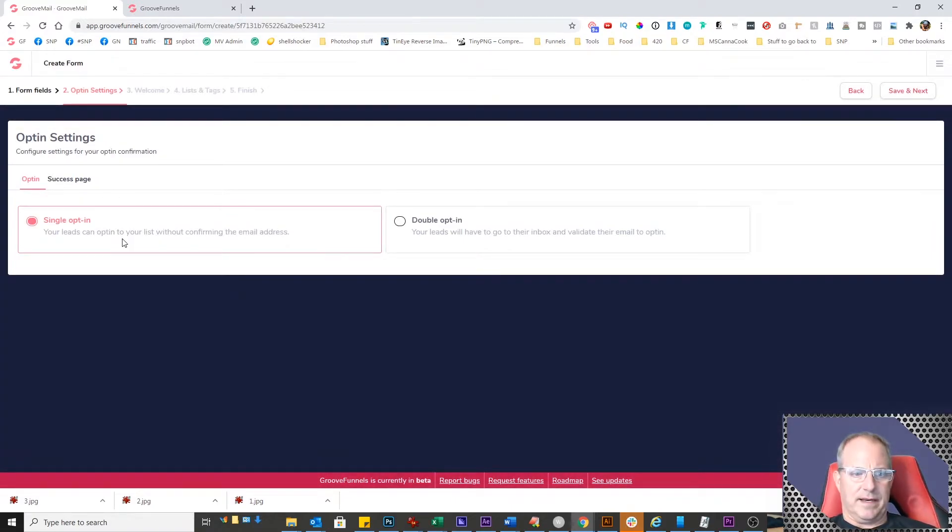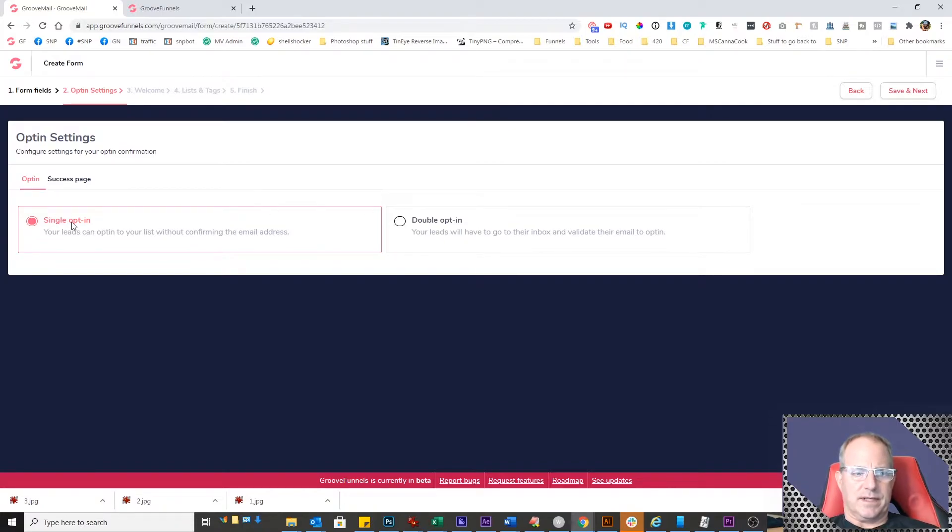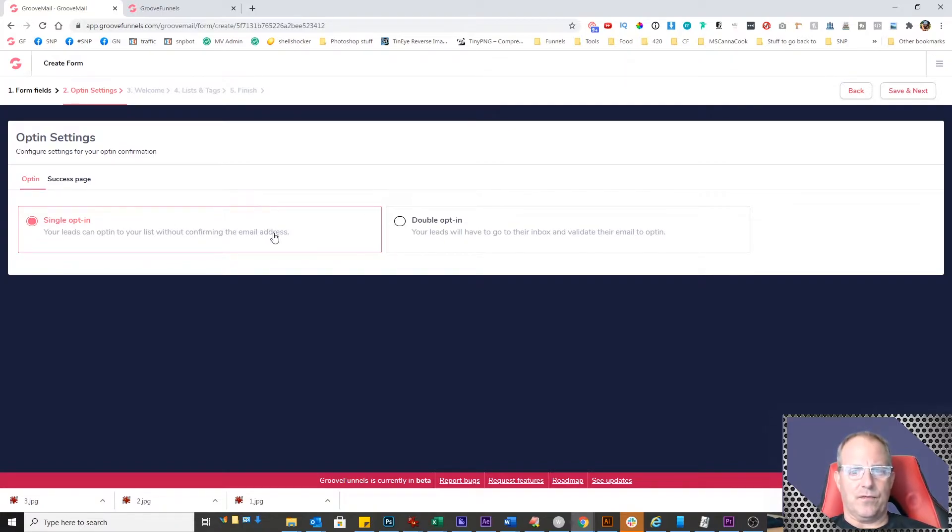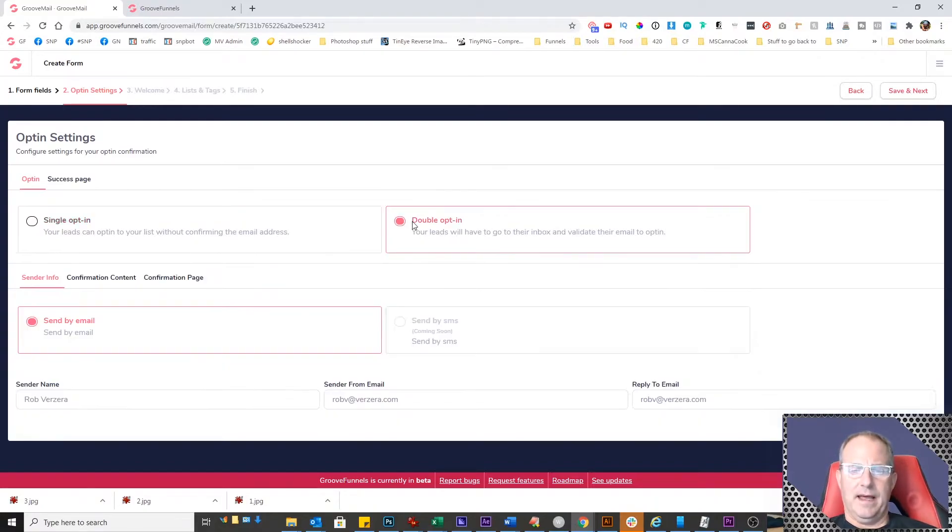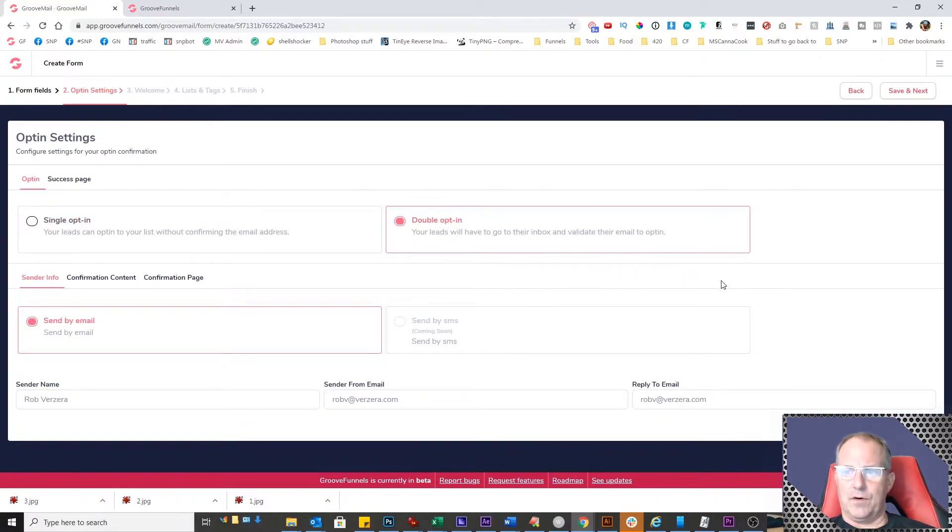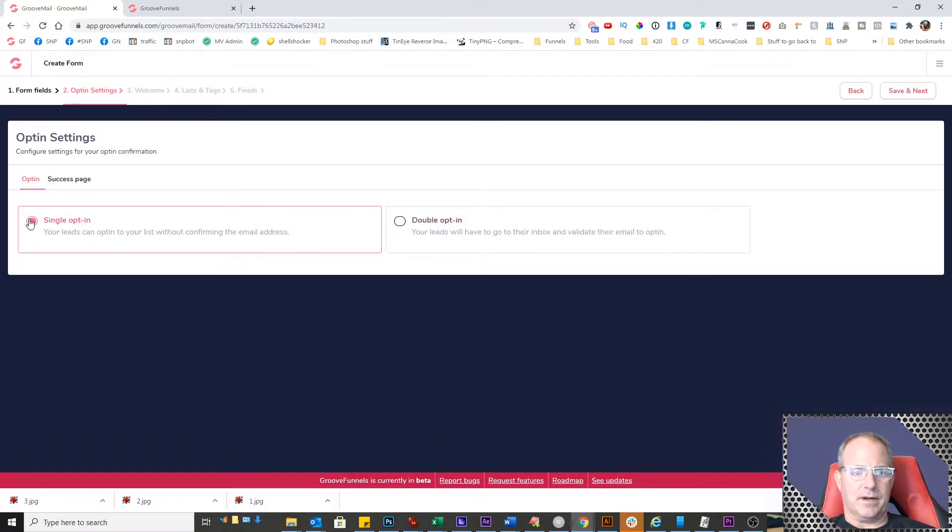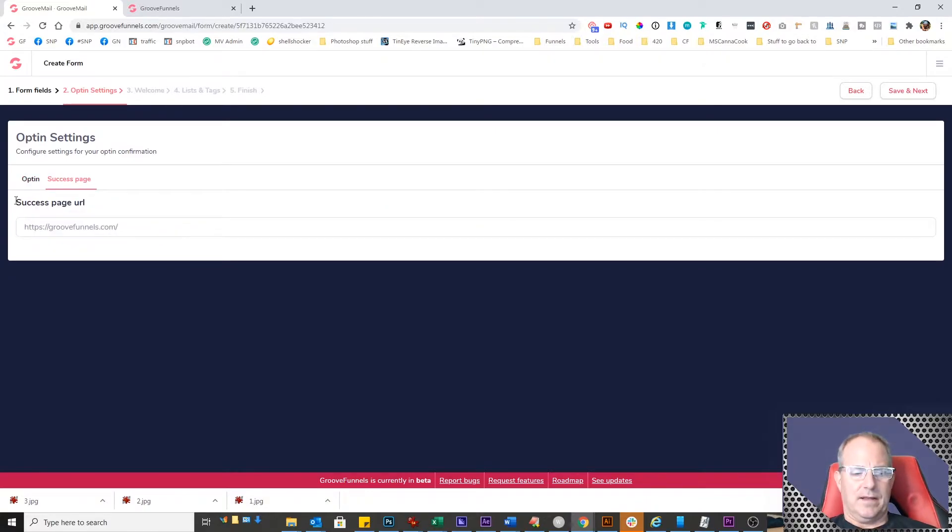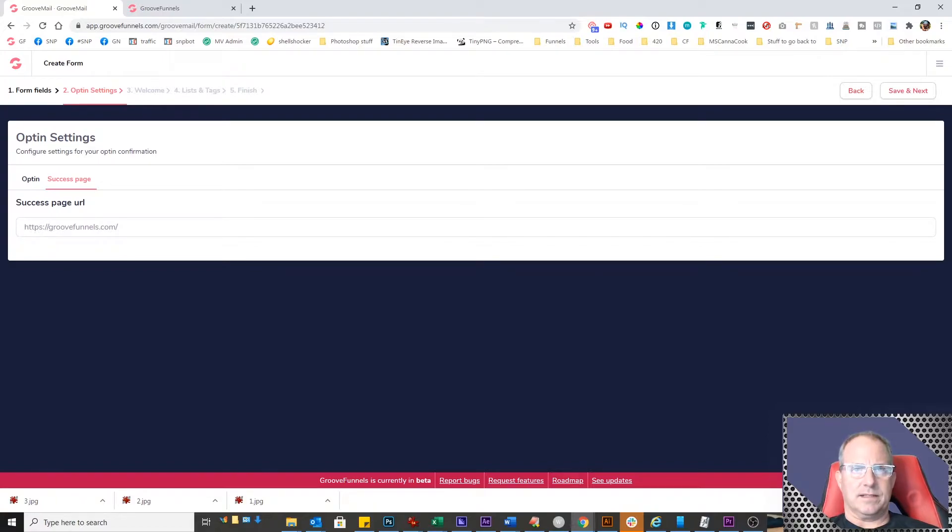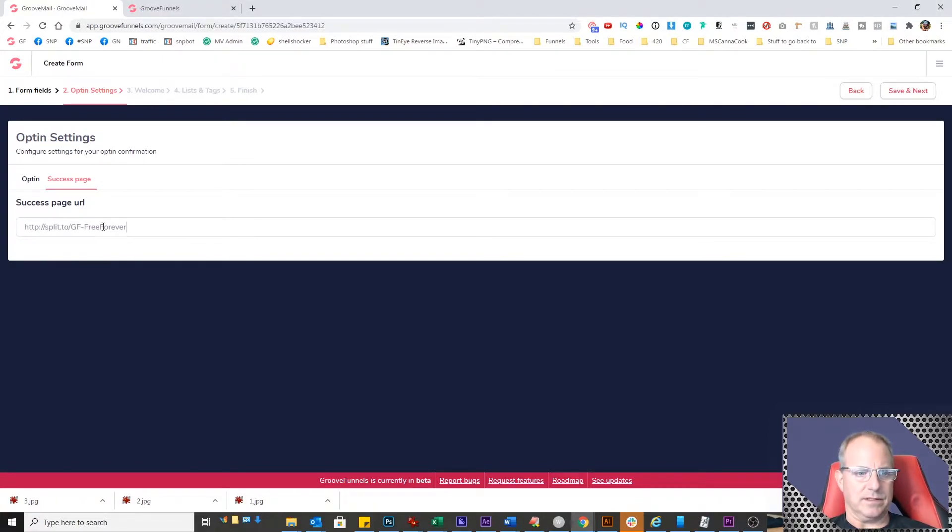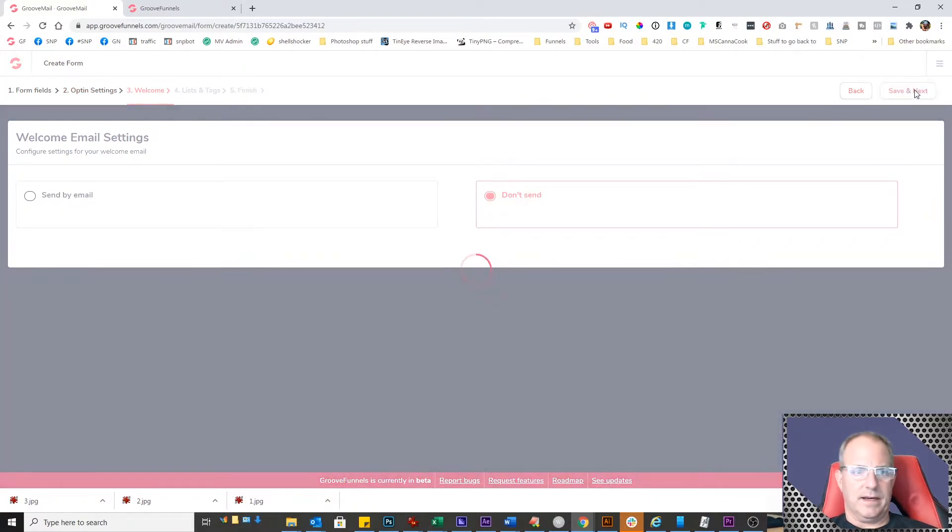For the opt-in settings, you have an option of single opt-in or double opt-in. A single opt-in means your leads get opted into your list as soon as they submit your form. A double opt-in means they'll have to confirm with an email, and you can create that email right here. I'm going to leave it as single opt-in. The success page is the URL where the form will go after you submit. In this case, I'm going to put my affiliate link here. Save and next.